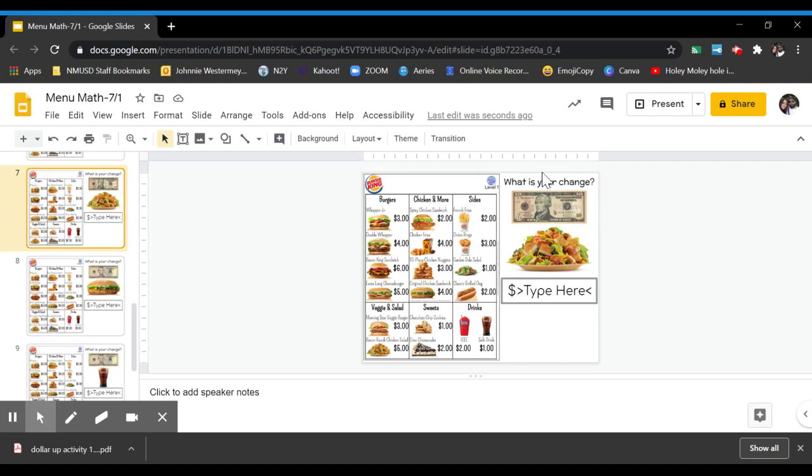So here it shows you how much money you start with. So here you're starting with $10 and you're going to buy this item. I find it on the menu. It is right here. So it's the salad. It costs $1.